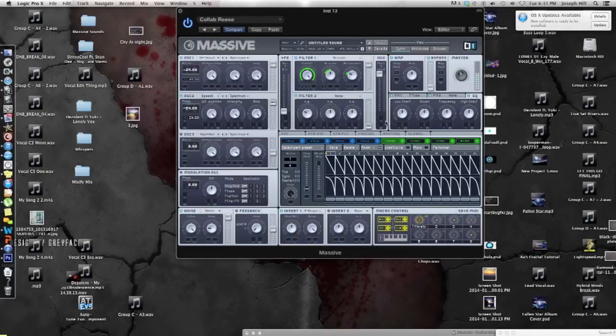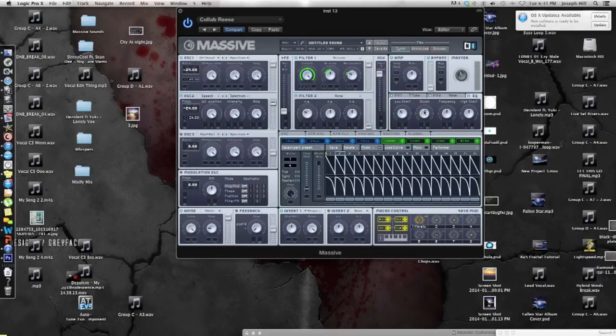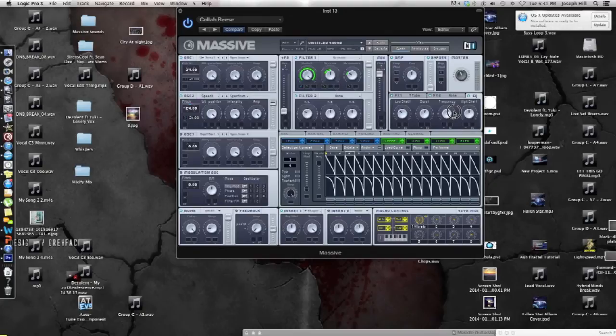Go to your EQ, take the low shelf, put it towards pointing at the L in shelf, take the boost to where it's pointing at the T in boost, frequency to where it's pointing at the C in frequency, and high shelf two, a little bit less than 25%.